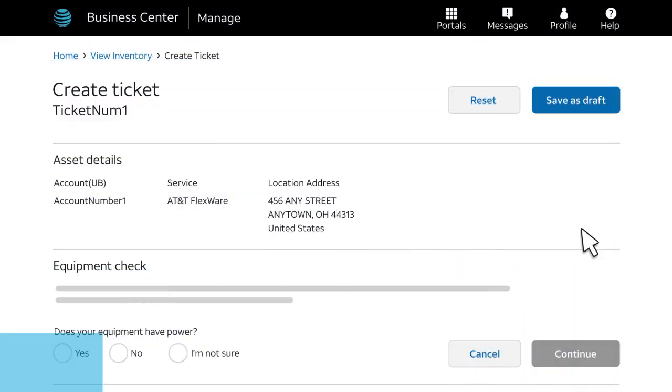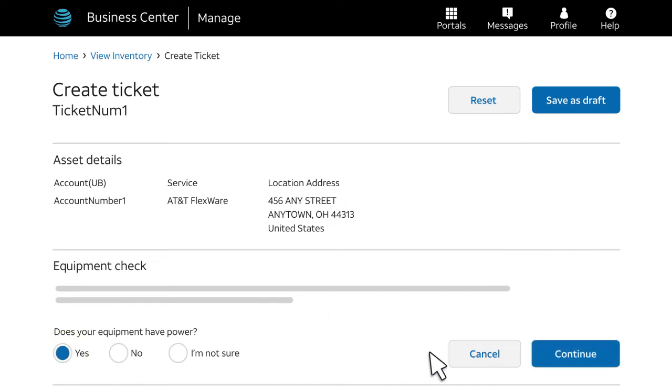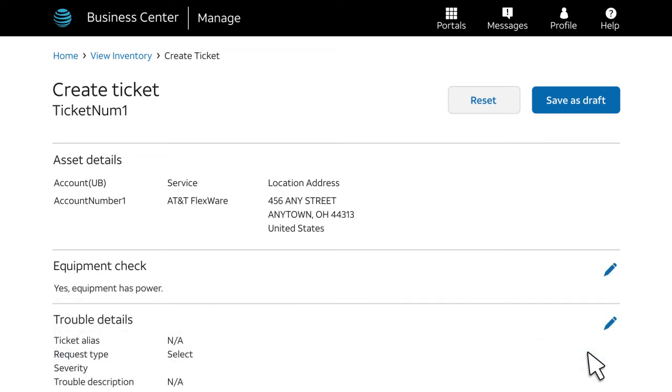Let's look at the Create Ticket page now. This is where you'll enter details about the issue. After completing each section, click Continue. If you need to edit a section, click the Edit icon.